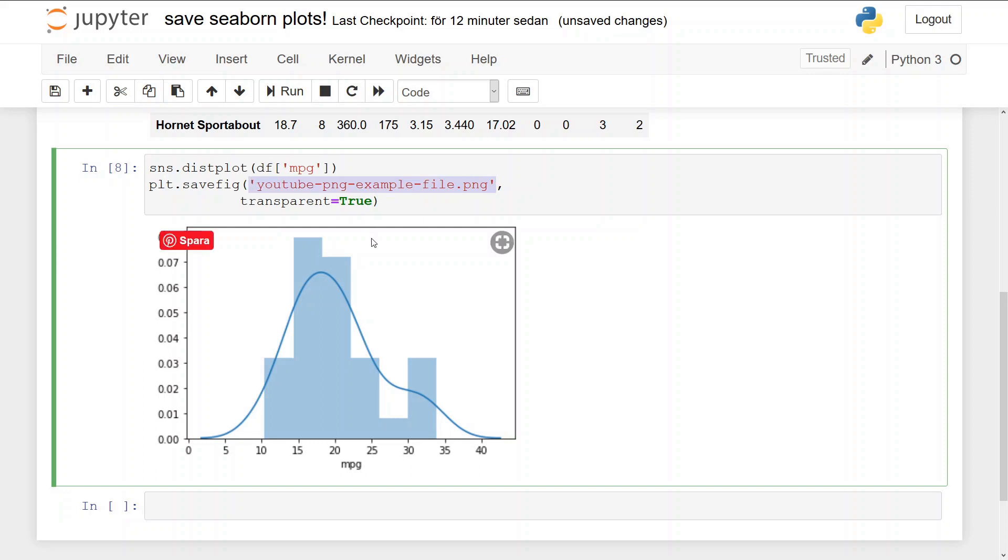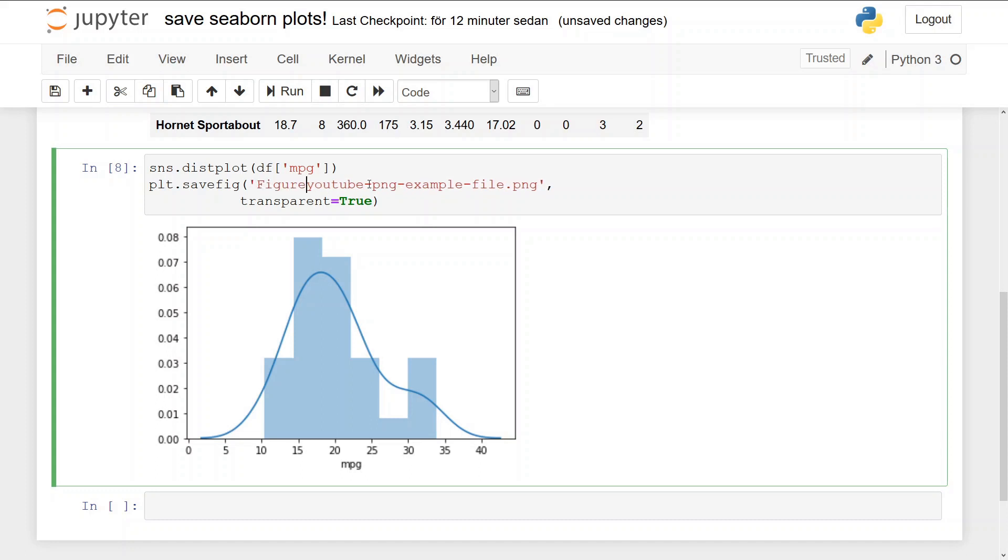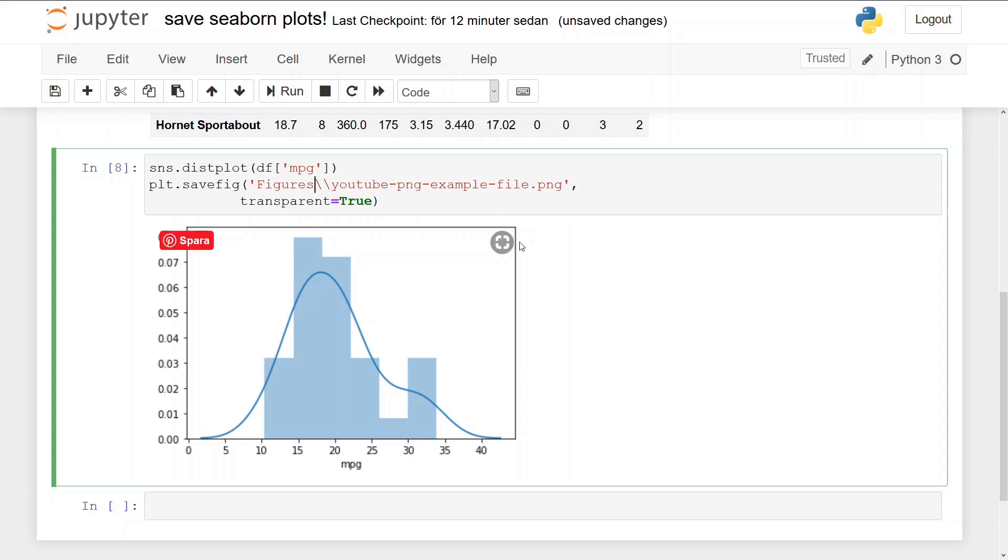Again, it's saved in the same folder as the Jupyter notebook or your Python script. So if you want it to be saved in a different folder, you should put it here also. Like if you want it in a subfolder, you could save it like this: figures.